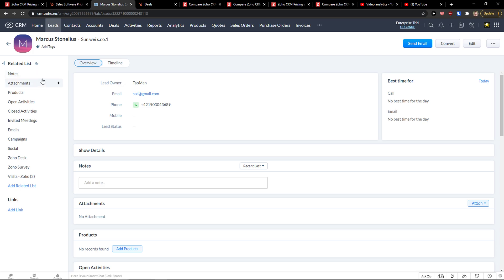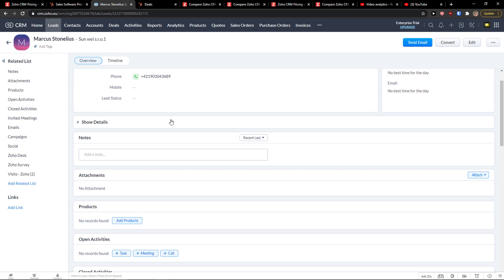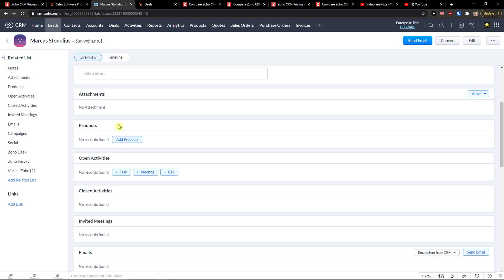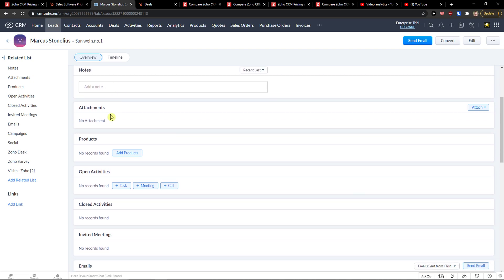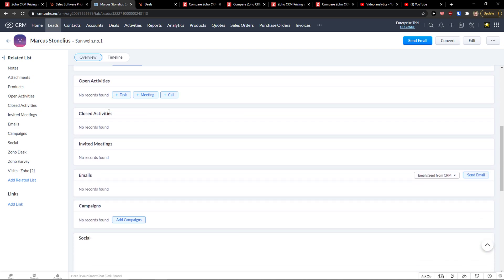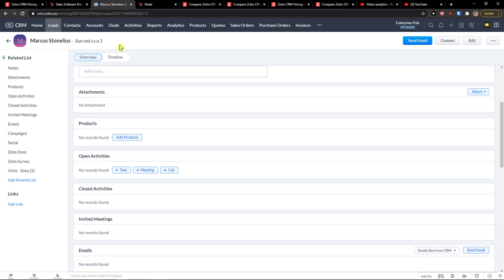And here on the left side, you would see notes, attachments, products, open activity, invite meetings, emails, campaign, Zoho desk. And you can add notes here and everything.